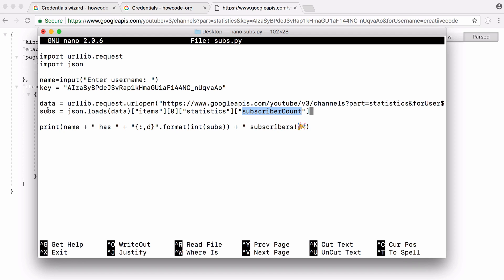Once we've done that, the number of subscribers will be stored as a string in subs. Now we print it out. We say whoever it is, how code, has a certain number of subscribers. Then we say the word subscribers and print out this emoji just because we can.